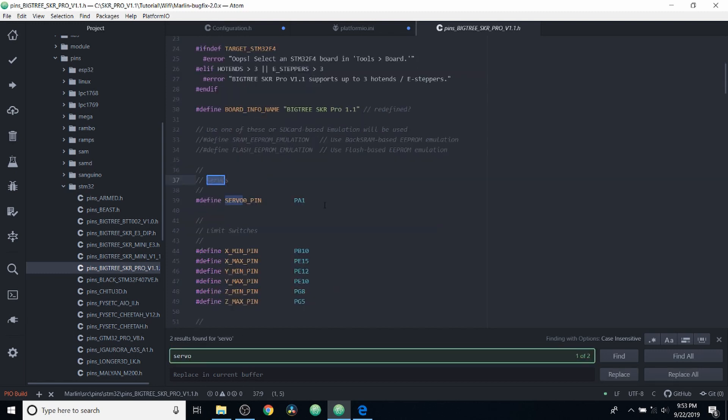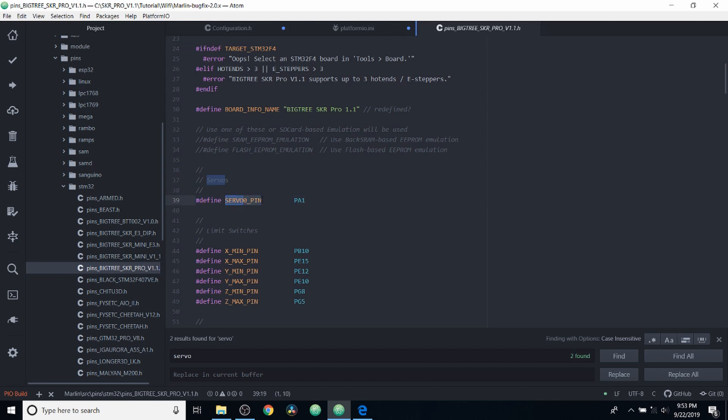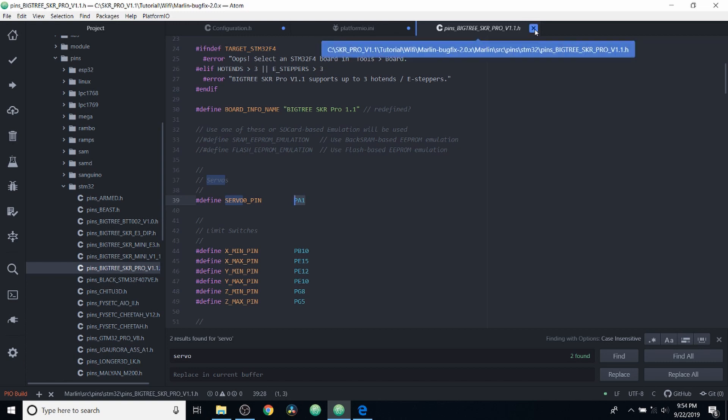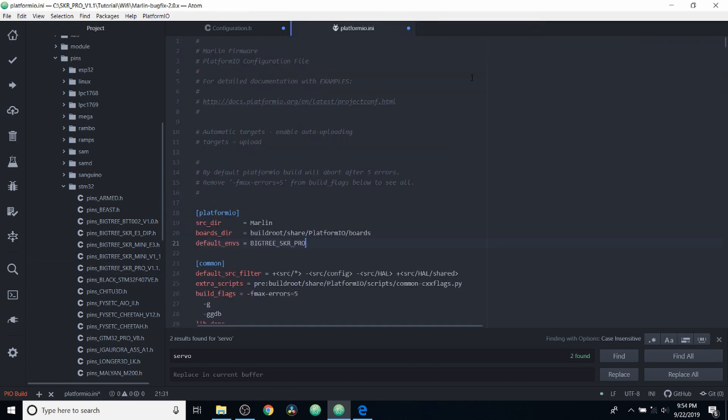So we're going to open this up and we're going to search on servo. And as you can see, servo zero pin is PA1. So that's where it comes from and how we know it's there. So we're going to close out of this for pins.